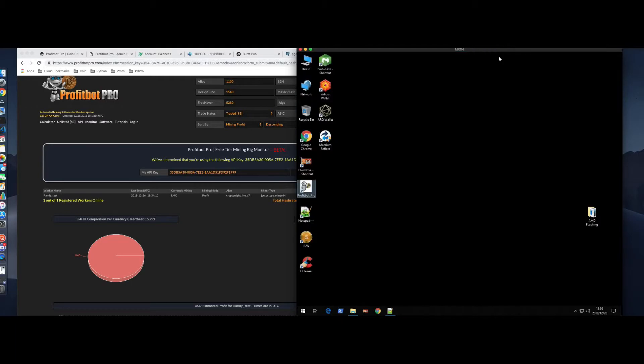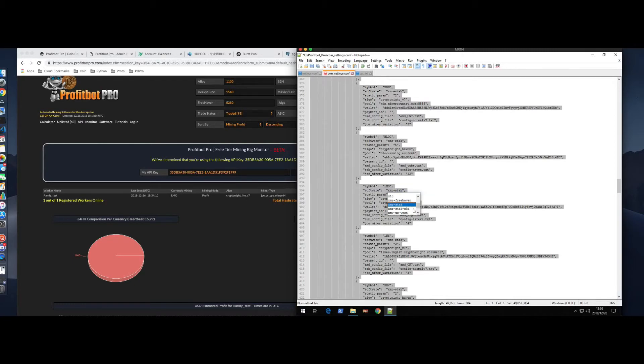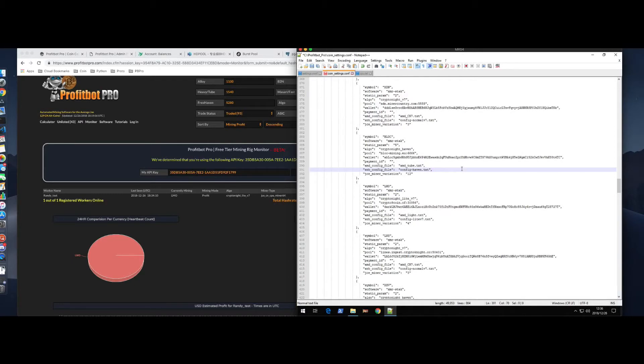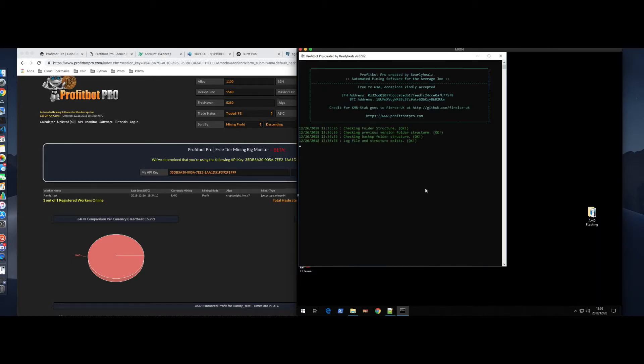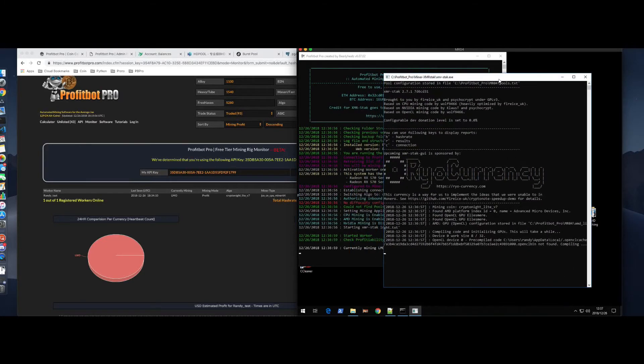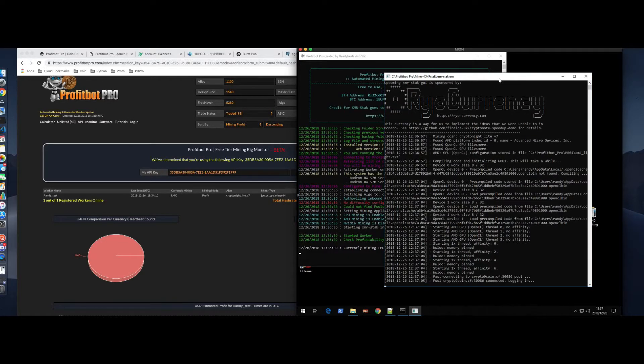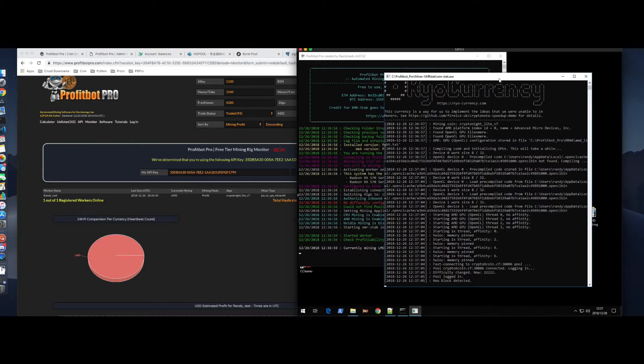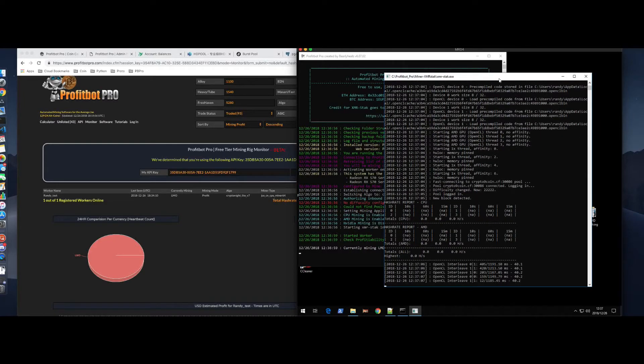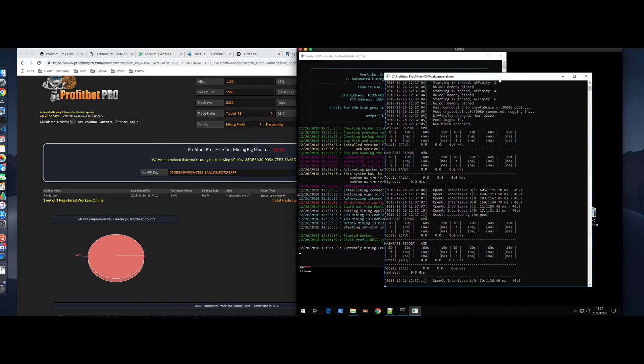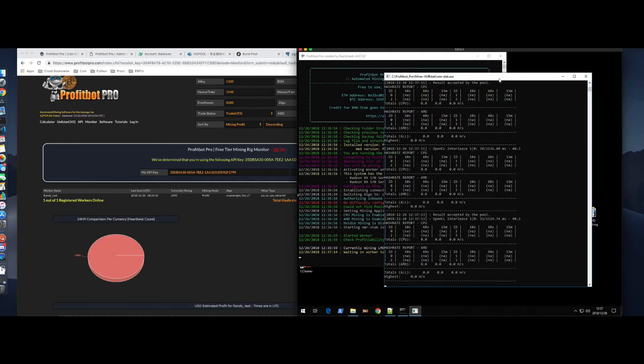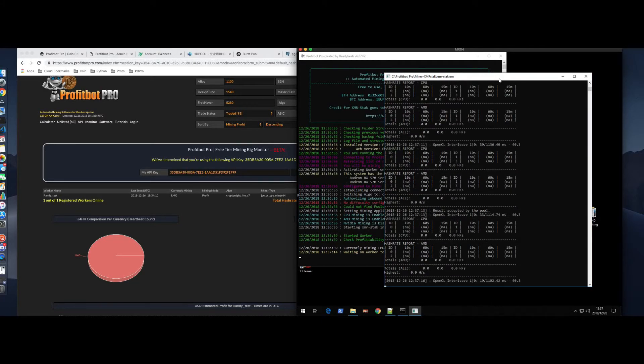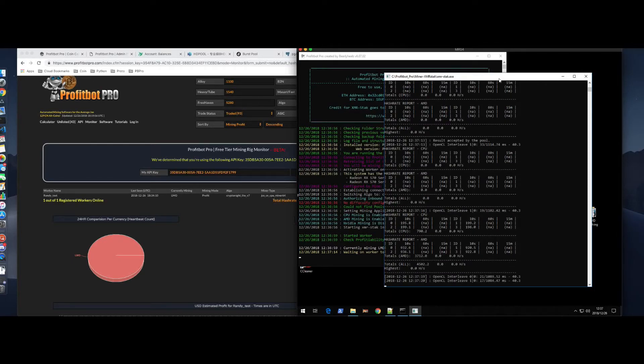So, there you go. Four threads and two GPUs, each with two threads each. This thing will automatically dual-thread everything. Simple, right? Okay. Let's do this. Let's change this to XMR stack. We're in ProfitBot Pro again.